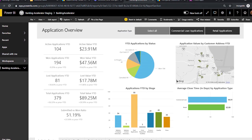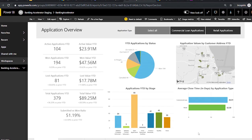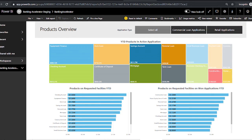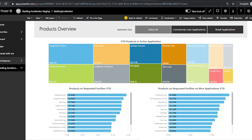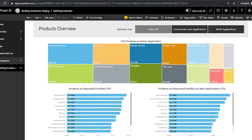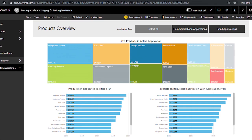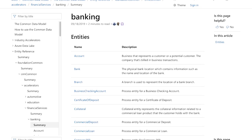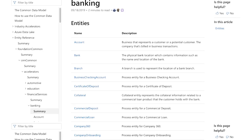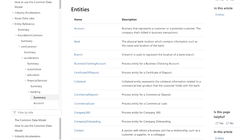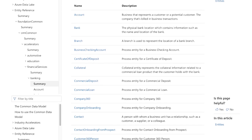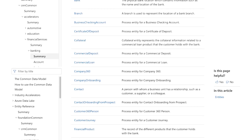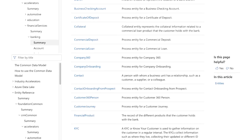We also think that the common data model for banking gives us a better opportunity to work with other Dynamics partners who have solutions that are complementary to ours. To the extent that they're using the same language, the same data structures and semantics, that makes it a lot easier for us to plug our solutions into theirs and vice versa.